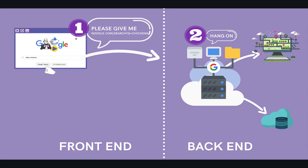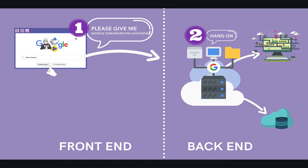That request makes it to Google's server. Google's back-end does a lot of work to compile your web page — taking your search term, looking across billions of web pages, figuring out which ones match, ordering them, figuring out how many pages, inserting ads, figuring out if you're logged in and putting your username in the top right. That logic, that code running on the back-end, on the server, is what we refer to as back-end code or back-end development.